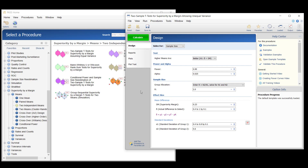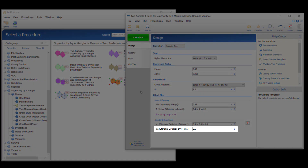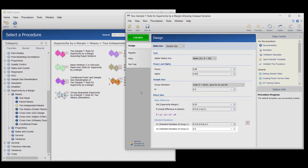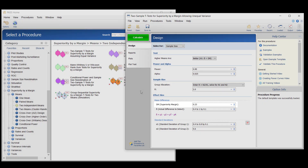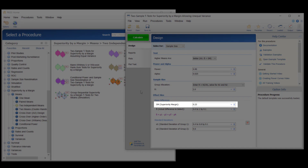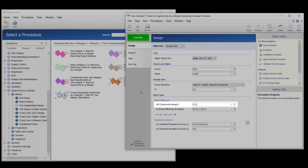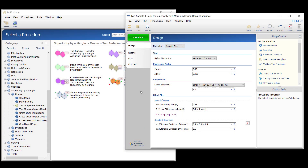Suppose that a test is to be conducted to determine if a new treatment improves bone density. The density realized by the current treatment is about 2.3 milligrams per centimeter with a standard deviation of around 0.6. Clinicians decide that if a new treatment increases bone density by more than 10 percent, or 0.23 milligrams per centimeter, it generates a significant health benefit.